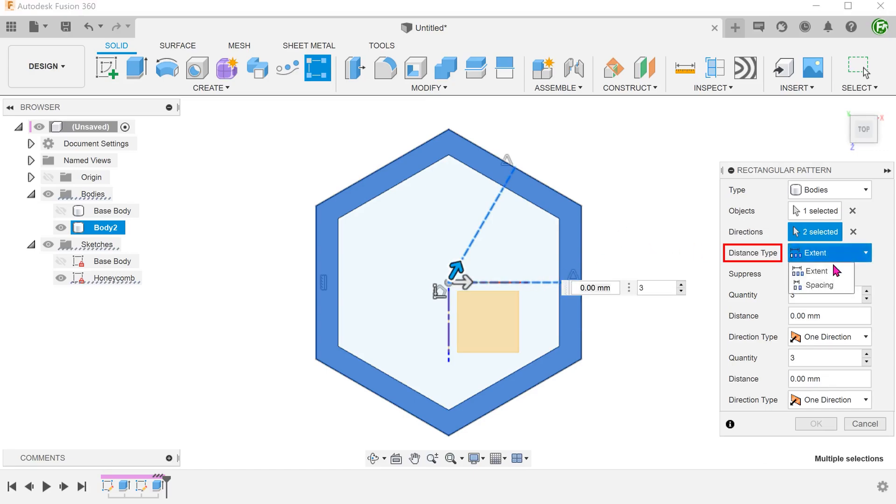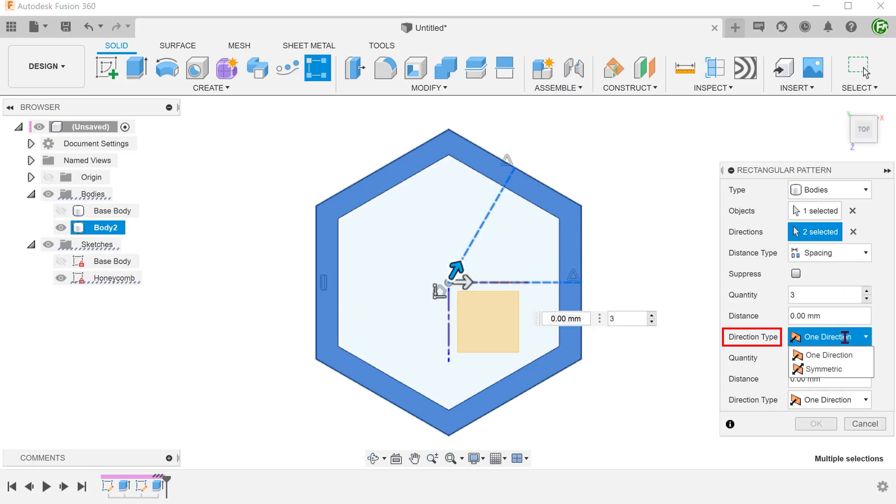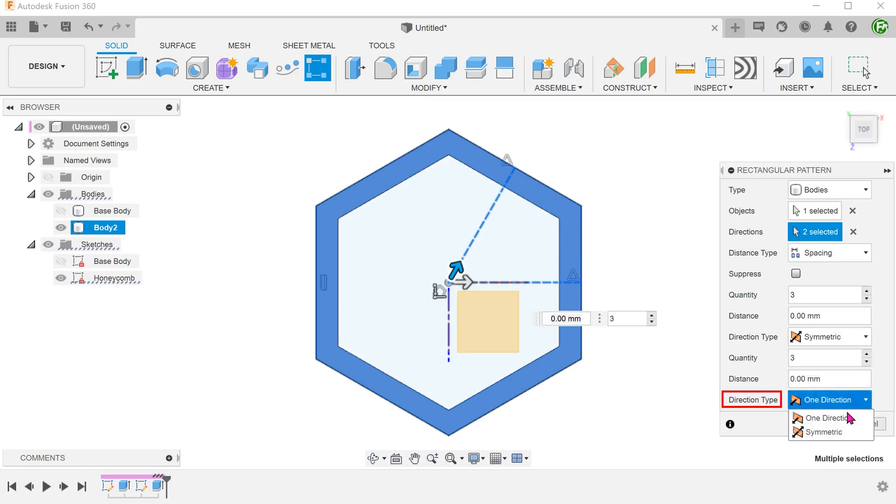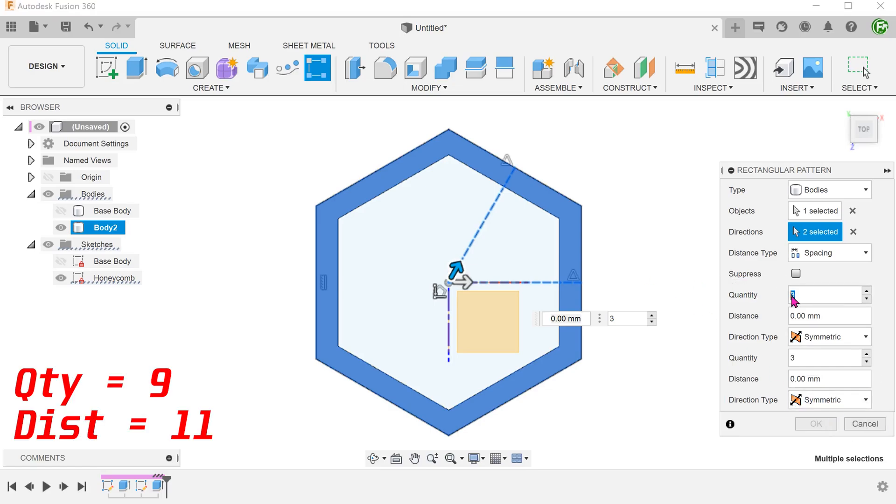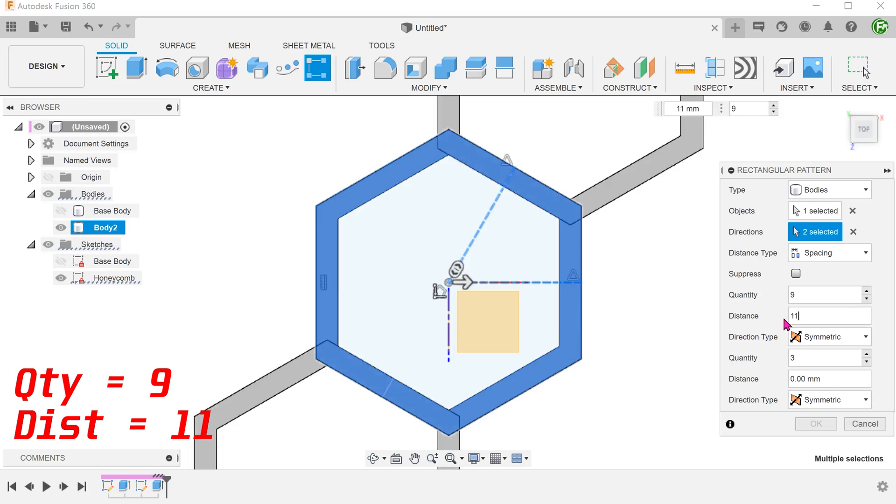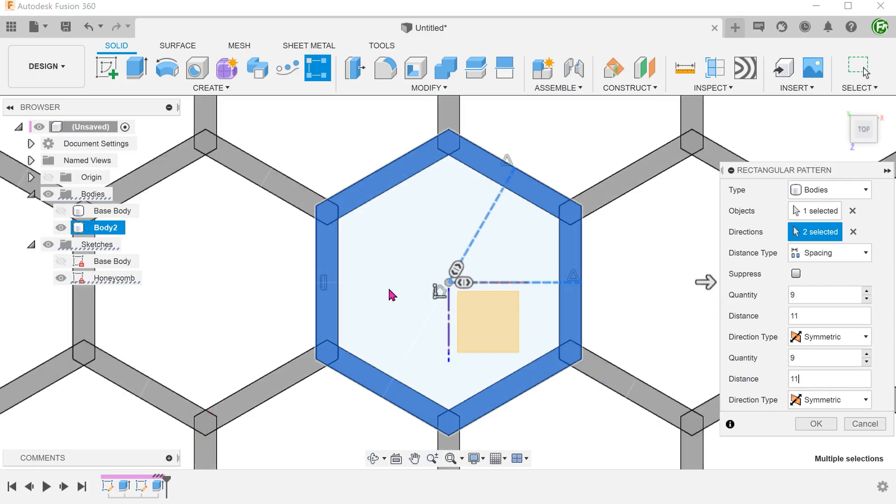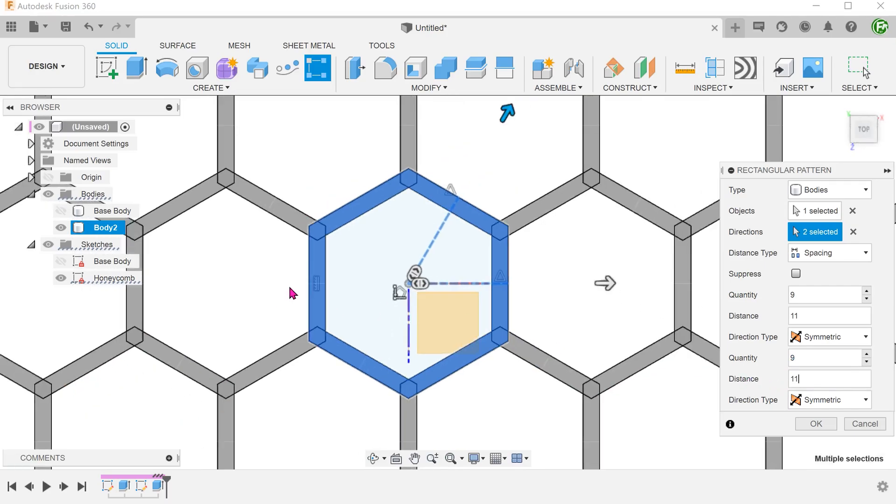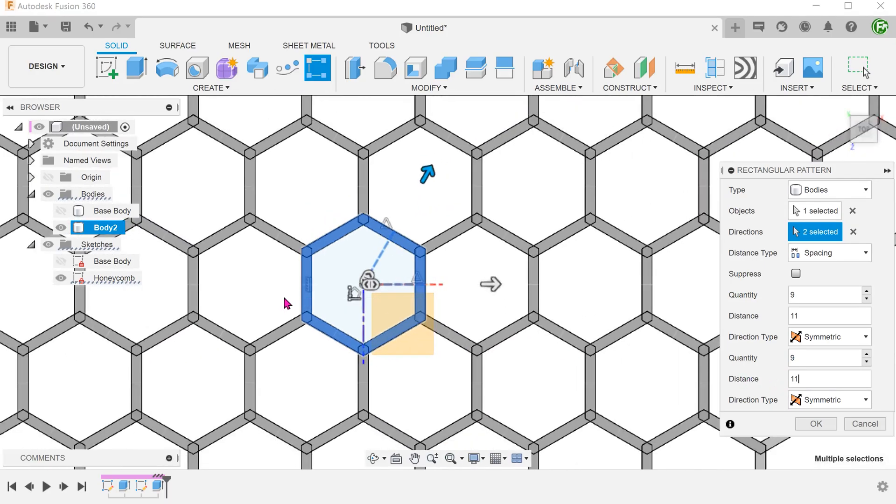For distance type, set to spacing. For both direction type, set to symmetric. Adjust the quantity and distance. I have adjusted the spacing in a way that causes the bodies to exactly overlap with each other, so that we can maintain the same wall thickness throughout.